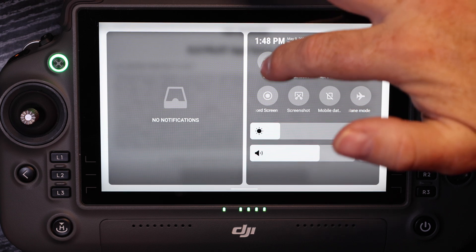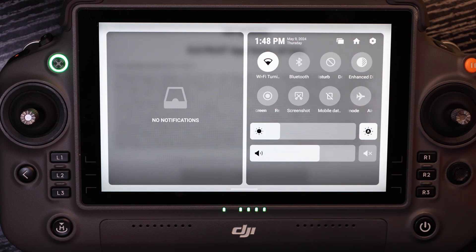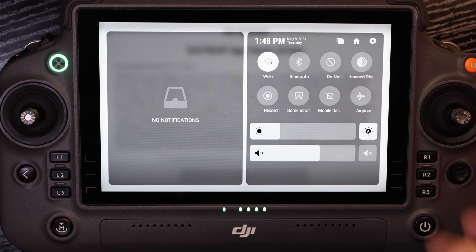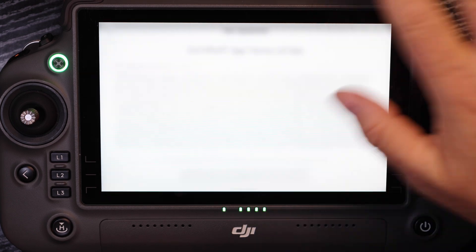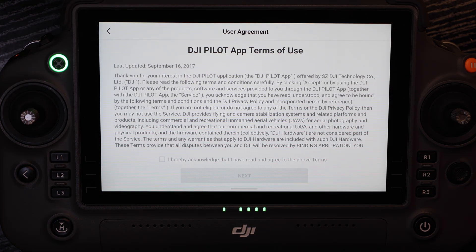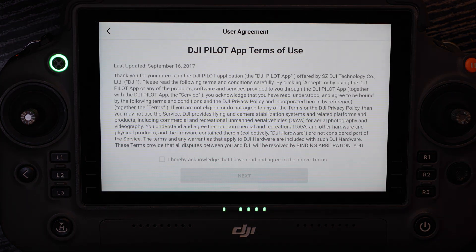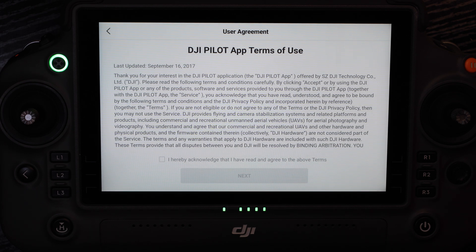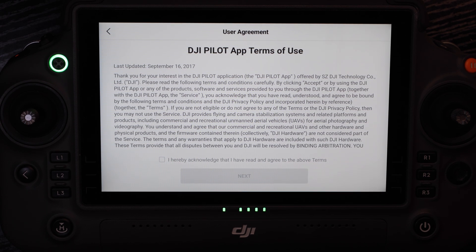If we do want to have a Wi-Fi connection, we can turn Wi-Fi on and connect to a hotspot that is separated from our home internet, business internet, or our agency internet.